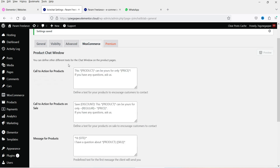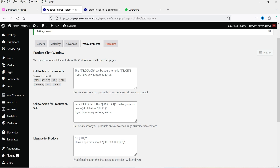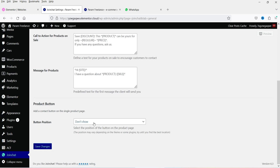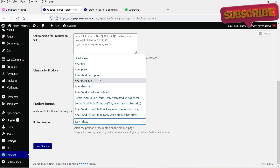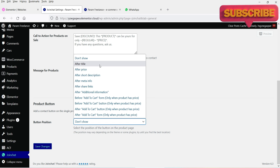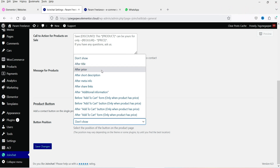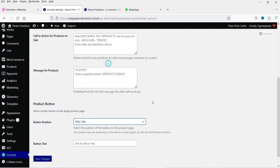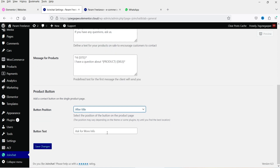Let's go to the WooCommerce product chat window. You can define different text for the chat window on the product page. If you are using WooCommerce, you can show a chat message on different product pages — for example, it will show 'This product can be yours for only this price' along with the product's price. I'll set the button position to 'after title' and the message to 'Ask for more information'. Click save changes.